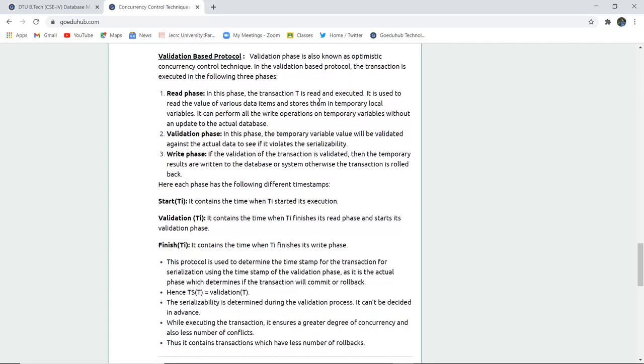Next is validation-based protocol, which is the last concurrency control technique protocol. The validation phase is also known as the optimistic concurrency control technique. In the validation phase protocol, the transaction is executed in three phases: read phase, validation phase, and write phase. In the read phase, the transaction T is read and executed.